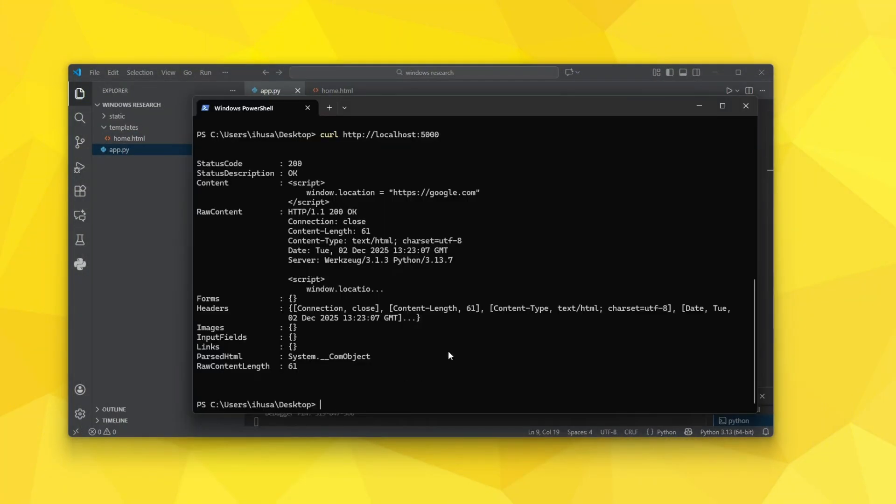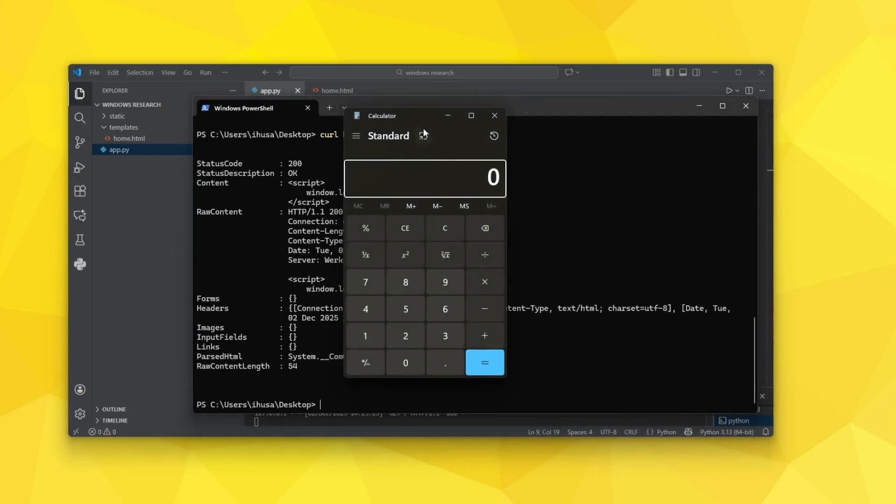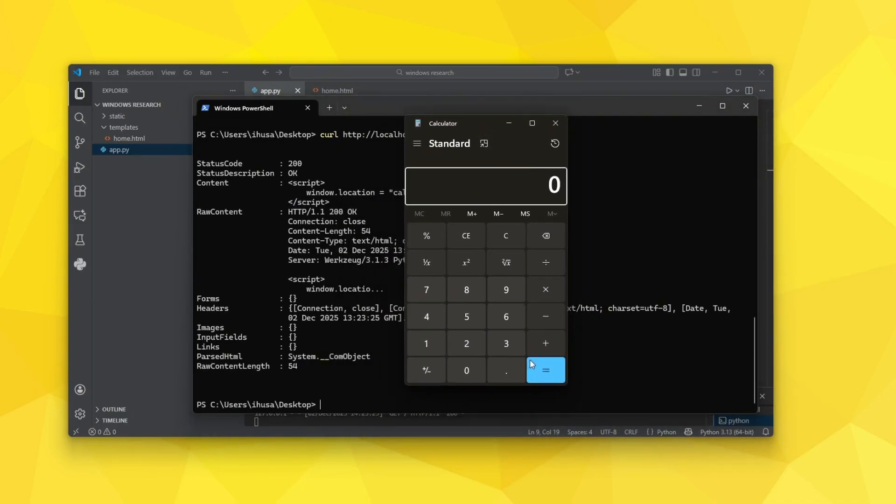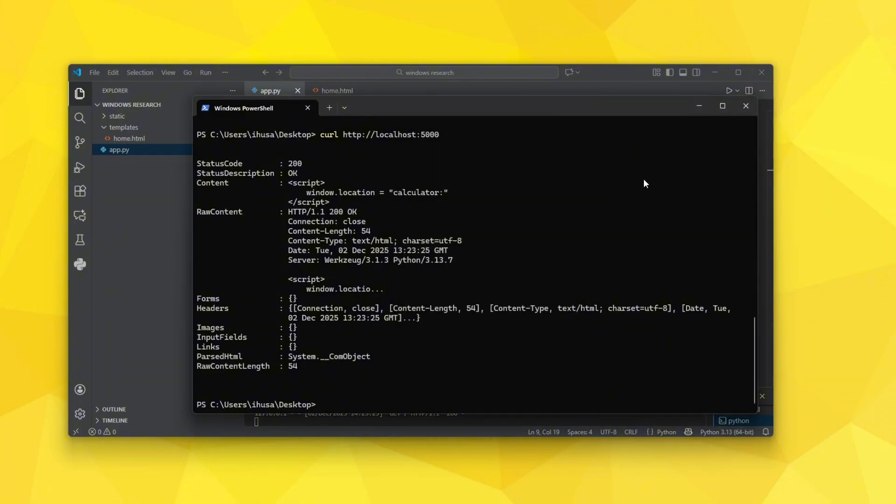Let's actually try to do it. So as you can see we see the calculator pop up. That is pretty amazing.